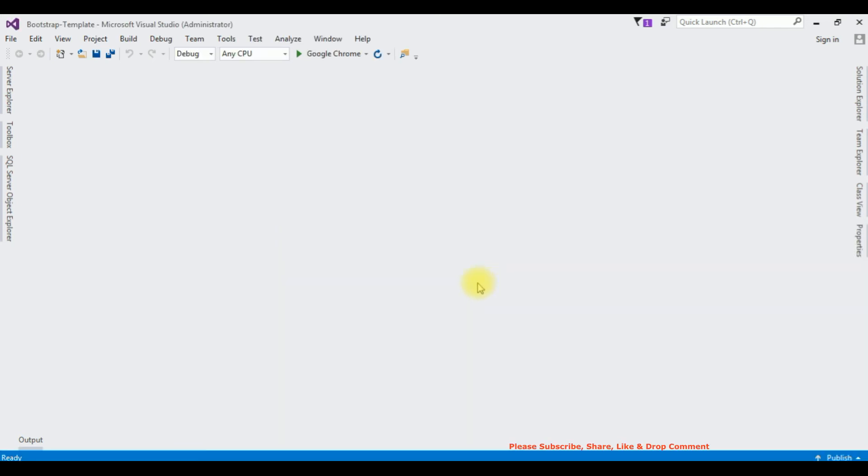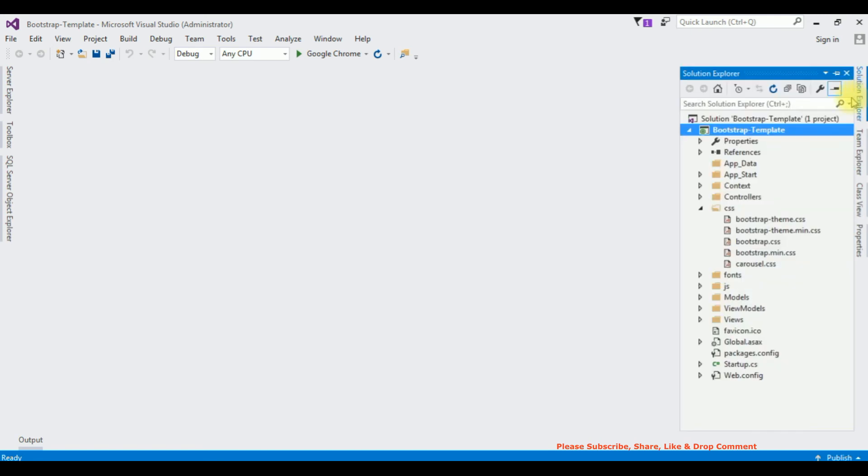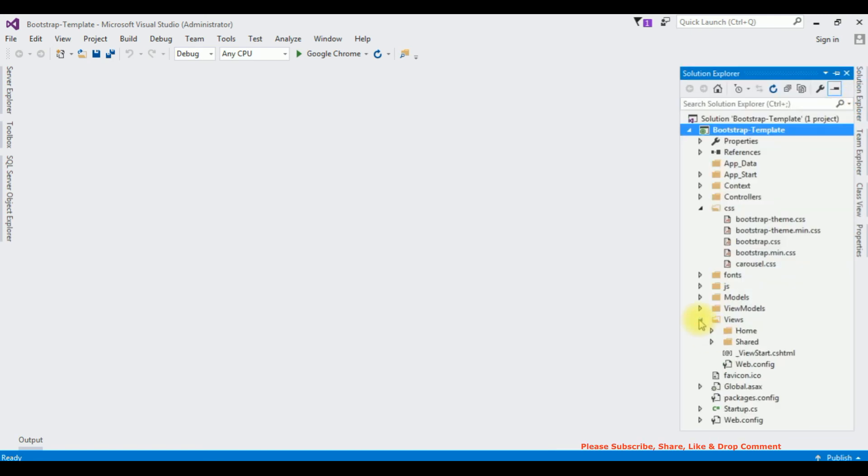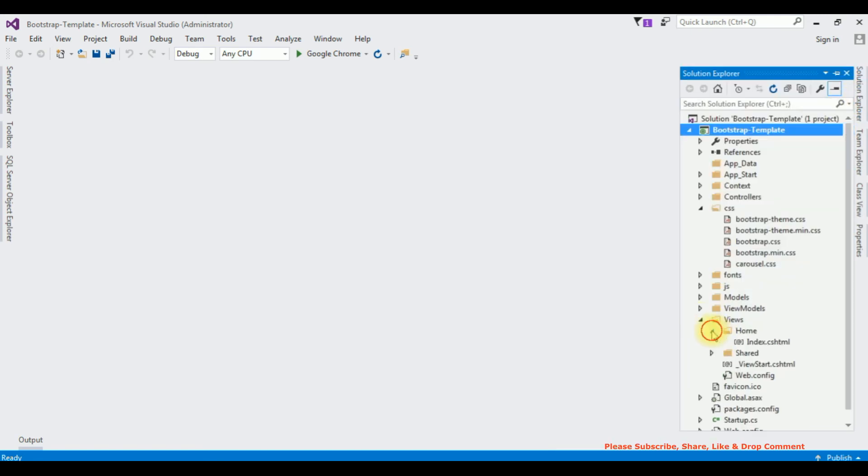And our new project is created successfully. Okay, go to Solution Explorer. I'm expanding the Views, expanding the Home folder. Index.cshtml, click that one.